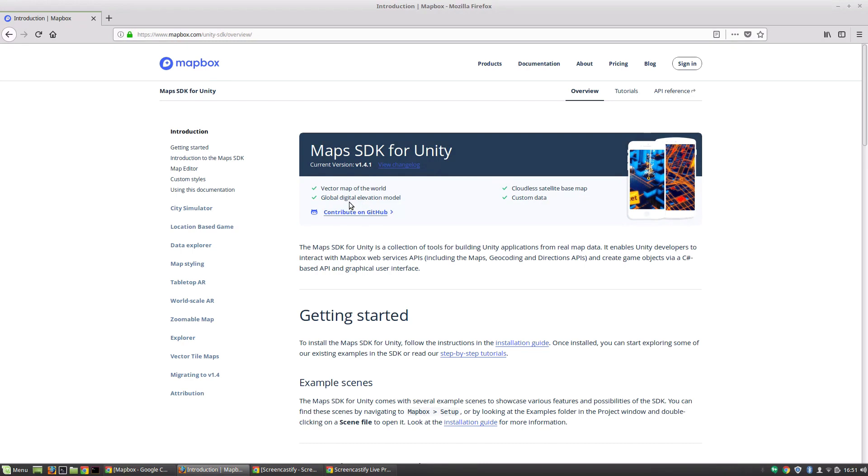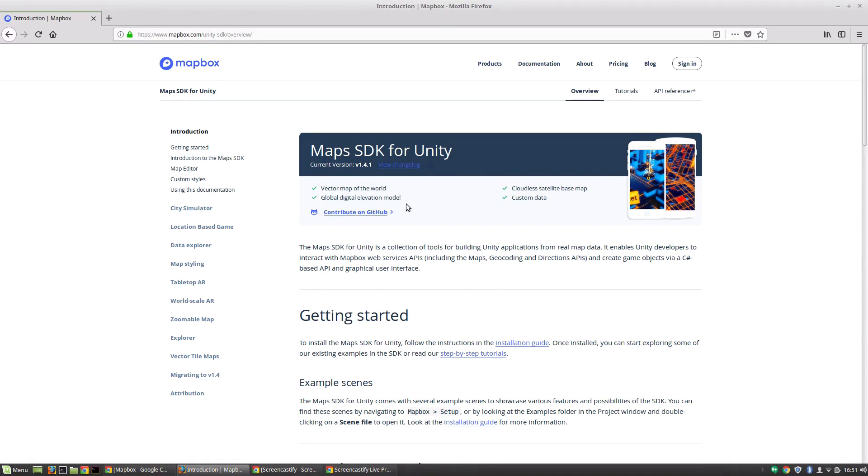global digital elevation models, and it also supports custom data. Now, this is really cool, because first off, this global digital elevation model means that we can get real map data, the heights of different buildings and build out the world exactly as it is, including terrain, urban environments, anything you can think of.